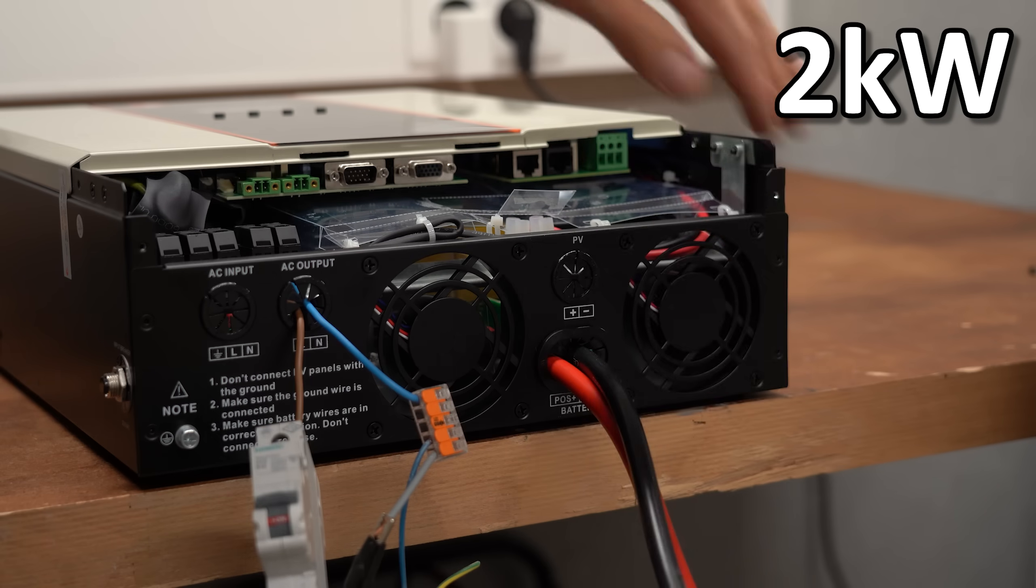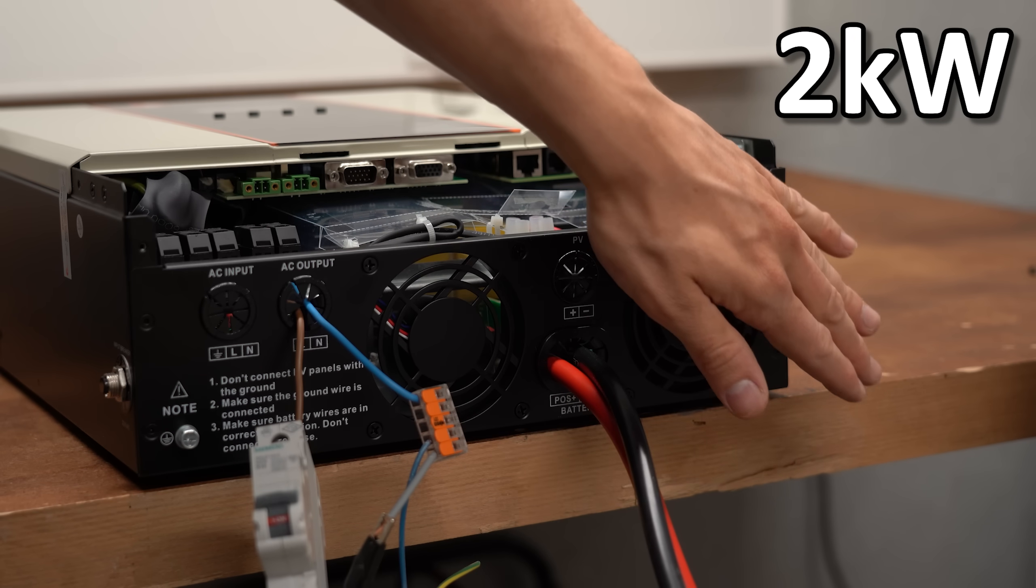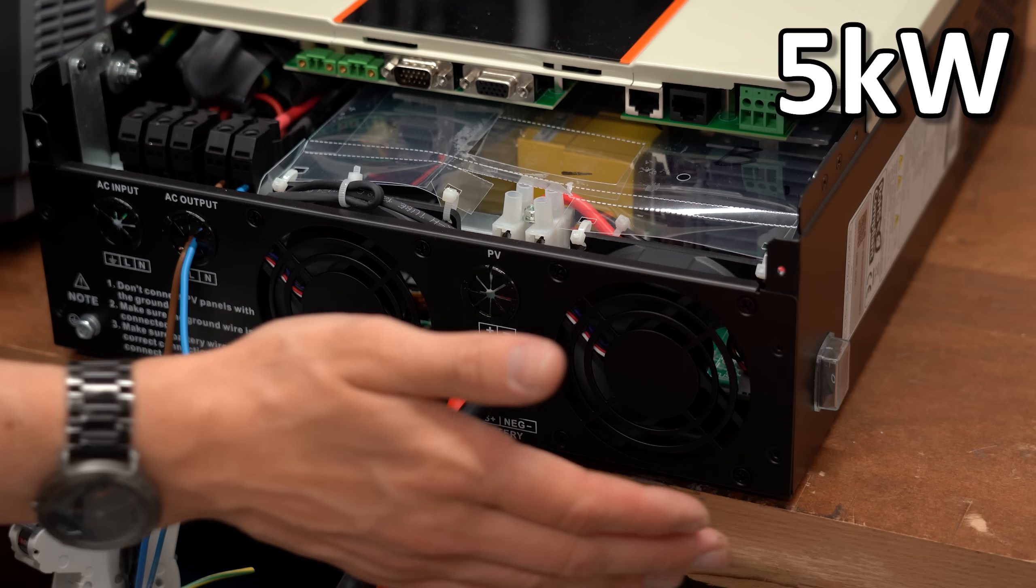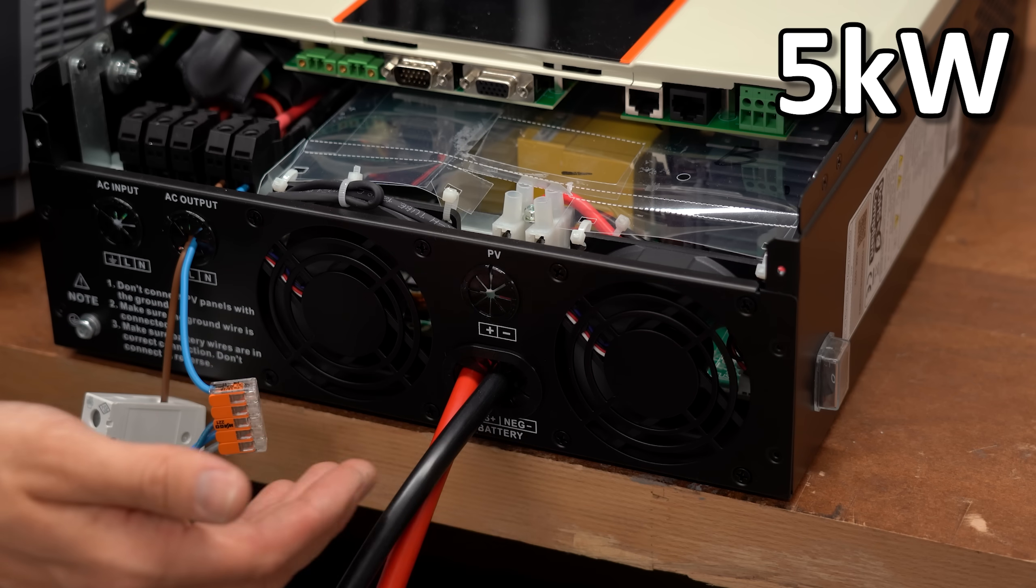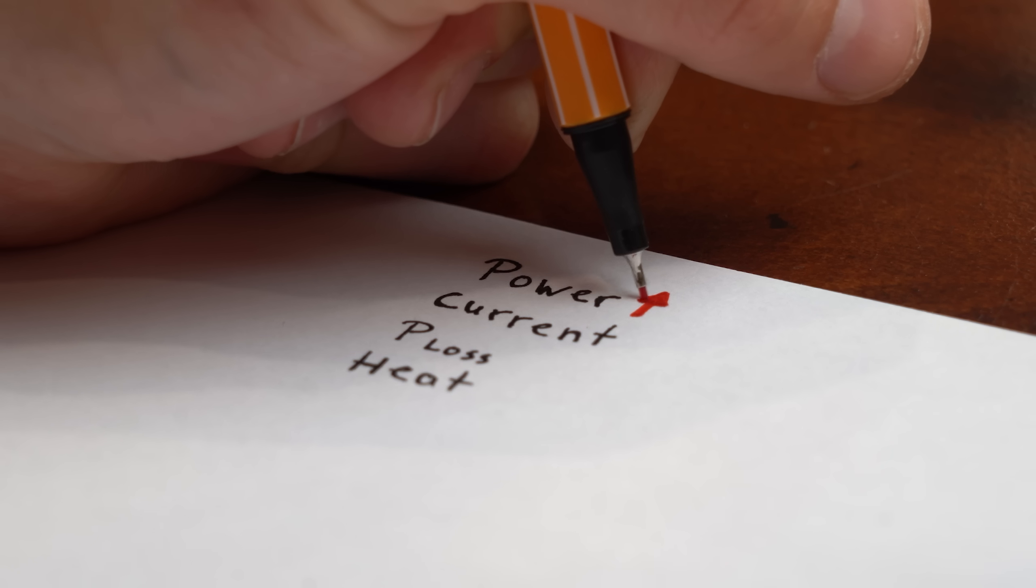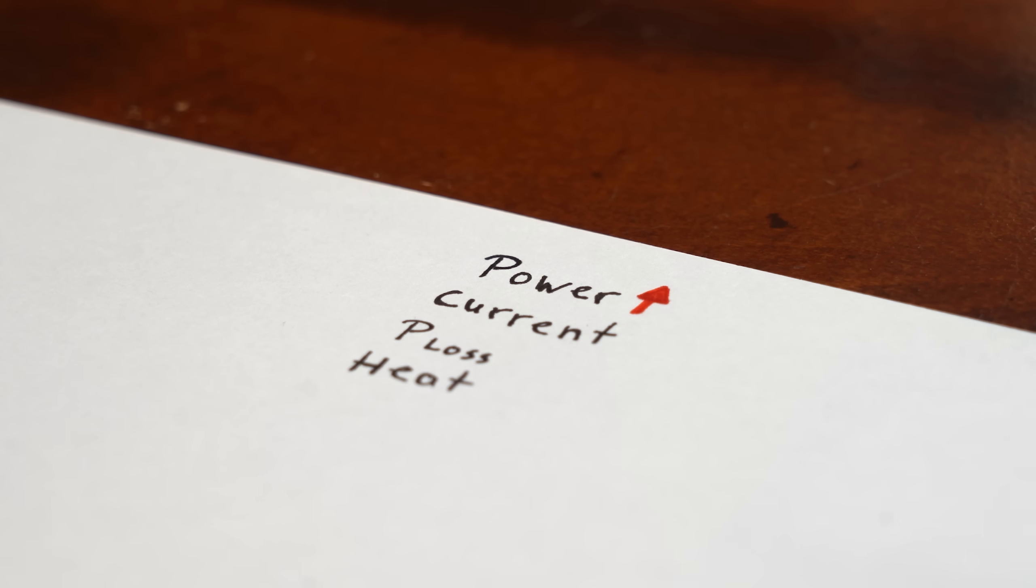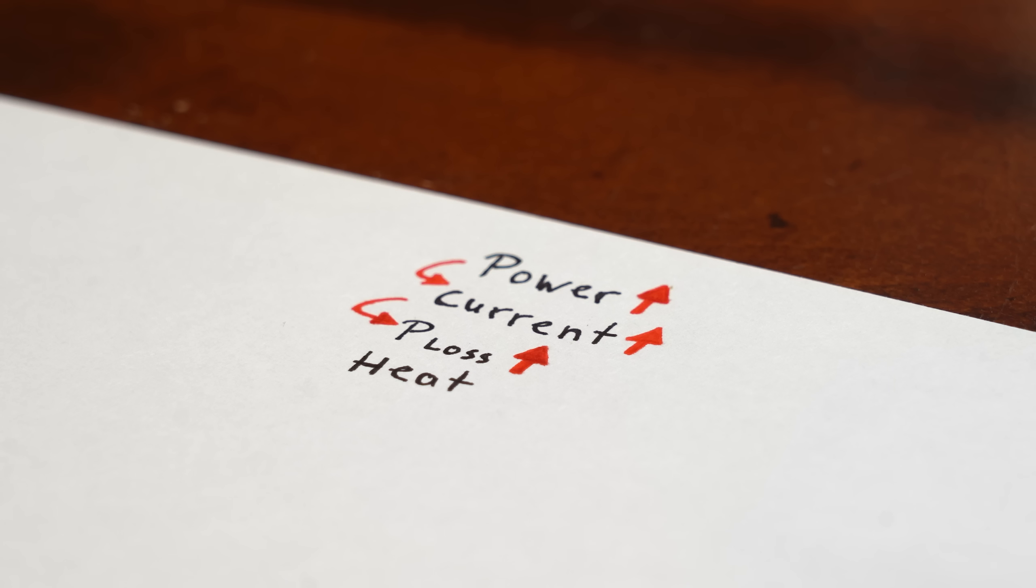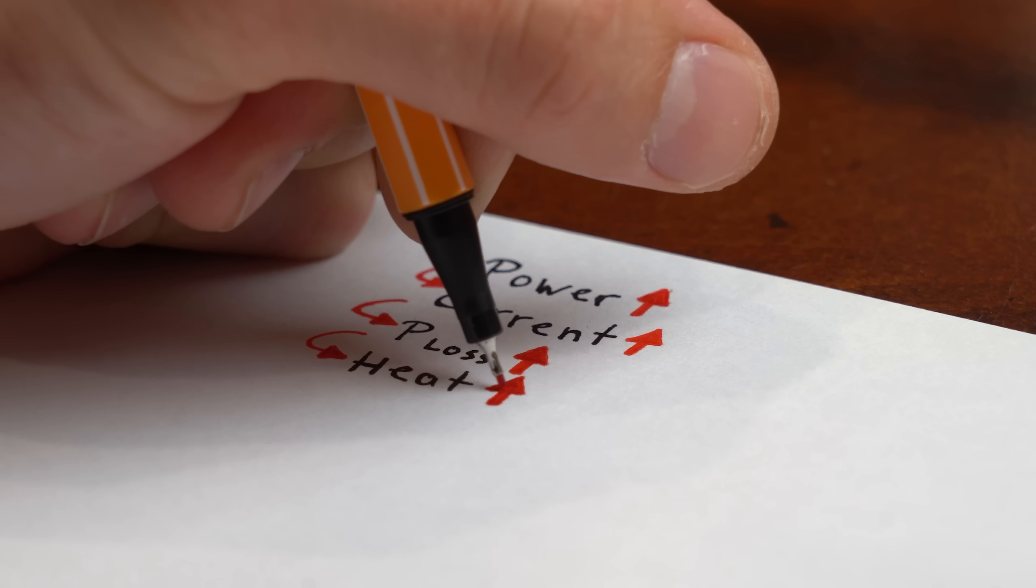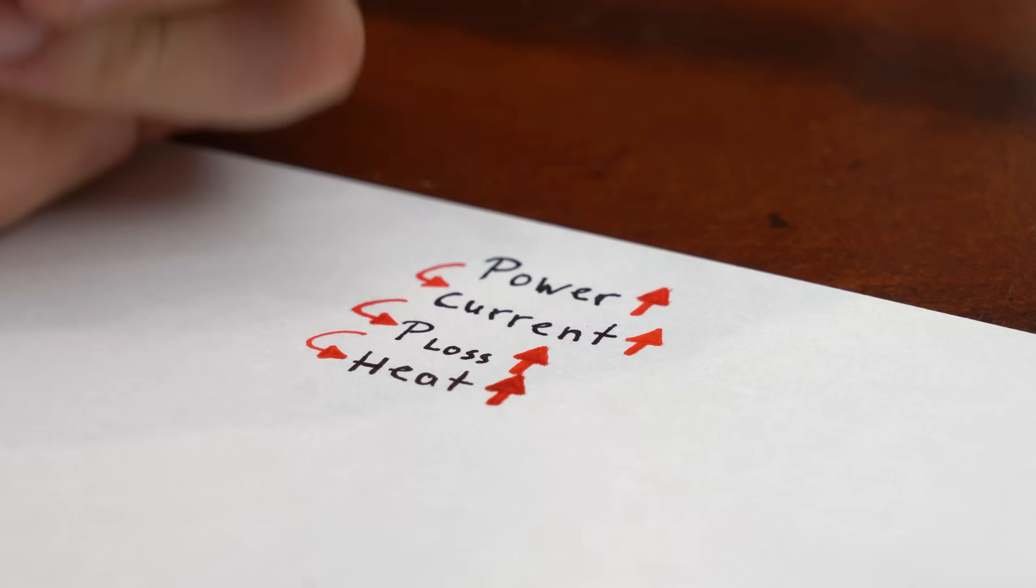But as you can hear, this thing got louder and louder with its fans while outputting more power. Because of course the more power we want, the more current has to flow, and that means more power losses and thus heat that we need to get rid of.